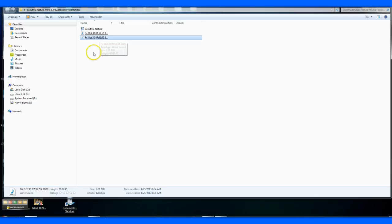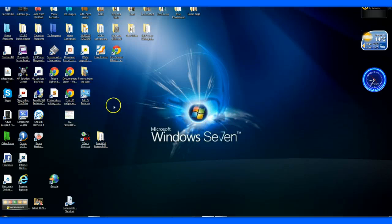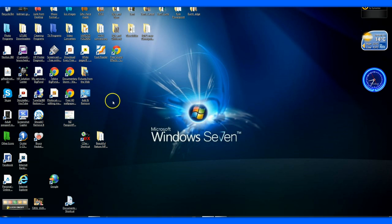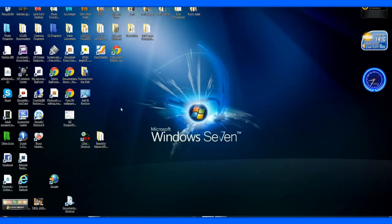And just to go over it again, MP3 you can't embed in a PowerPoint, your WAV file you can. But this converts it to a WAV file, but it's still only the size of an MP3. It pulls the computer into thinking it's a WAV file.